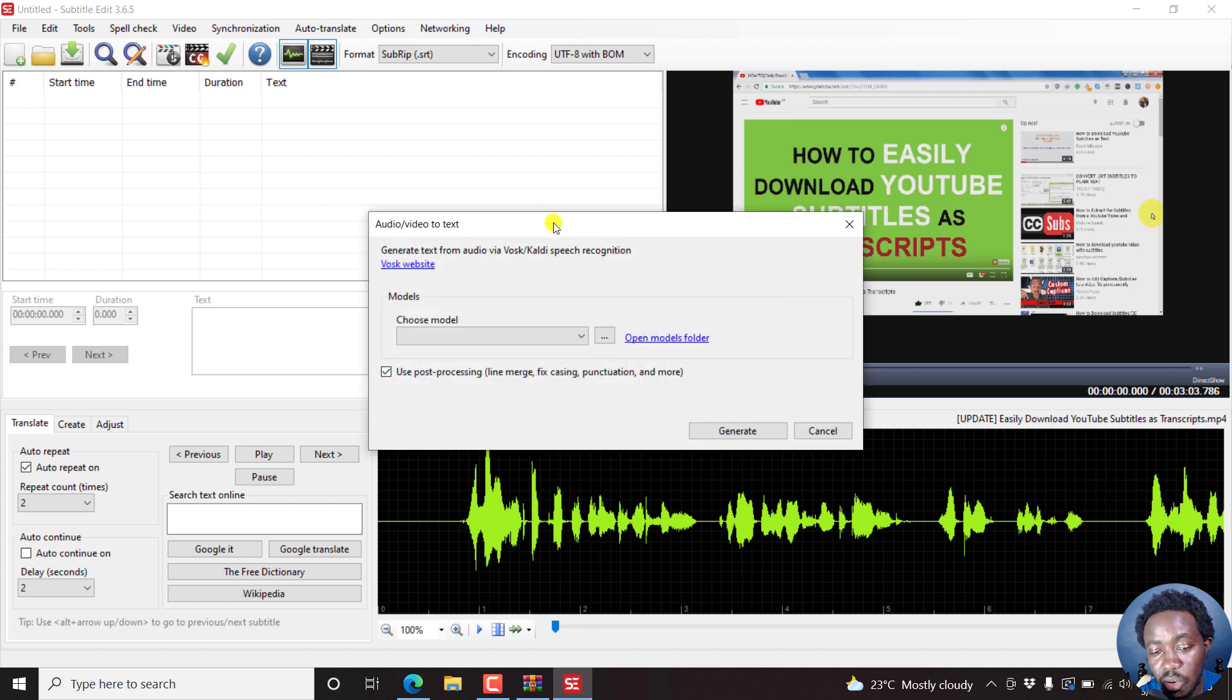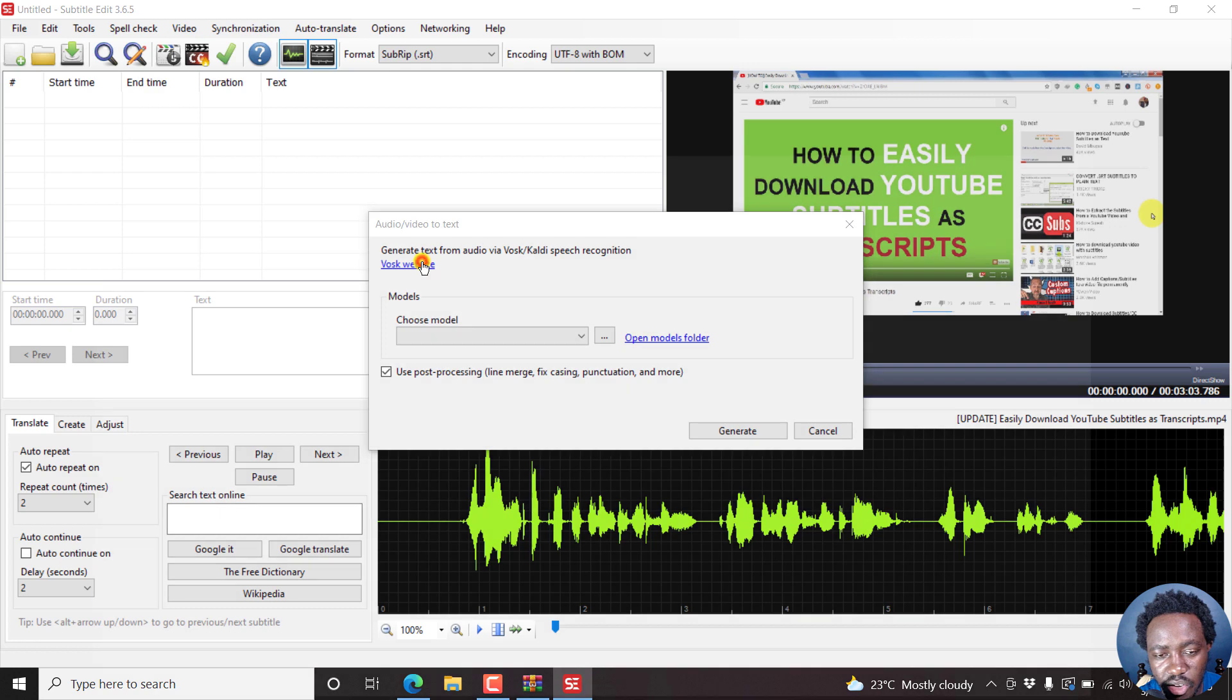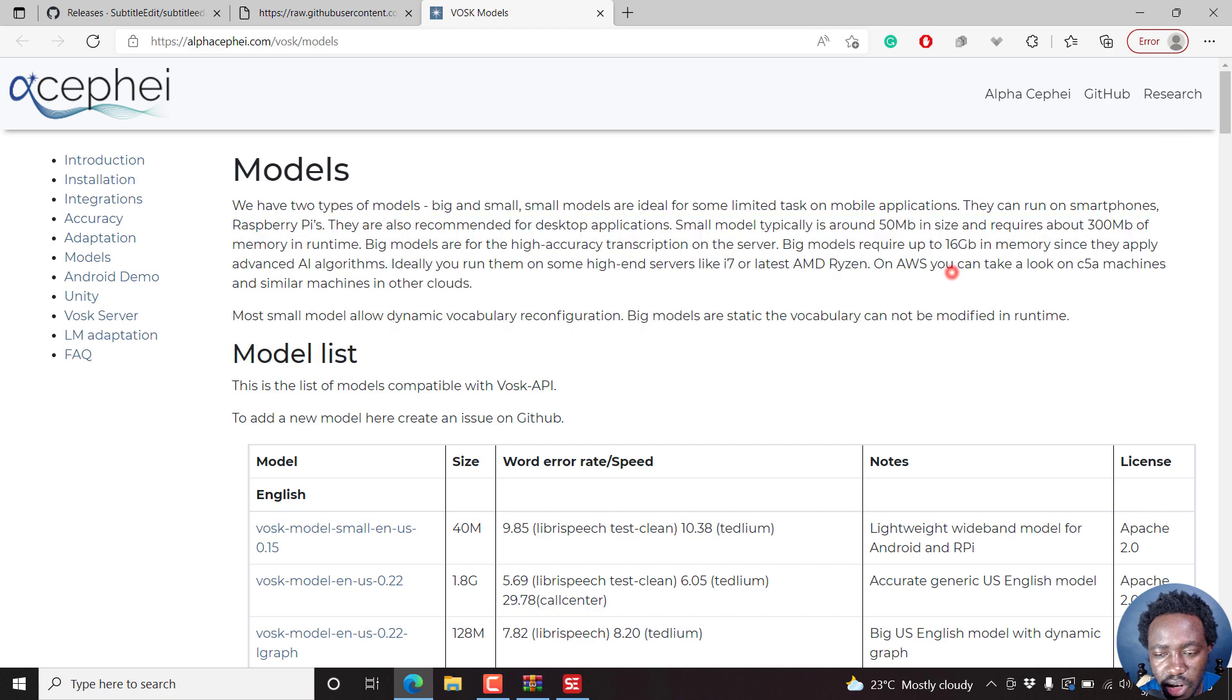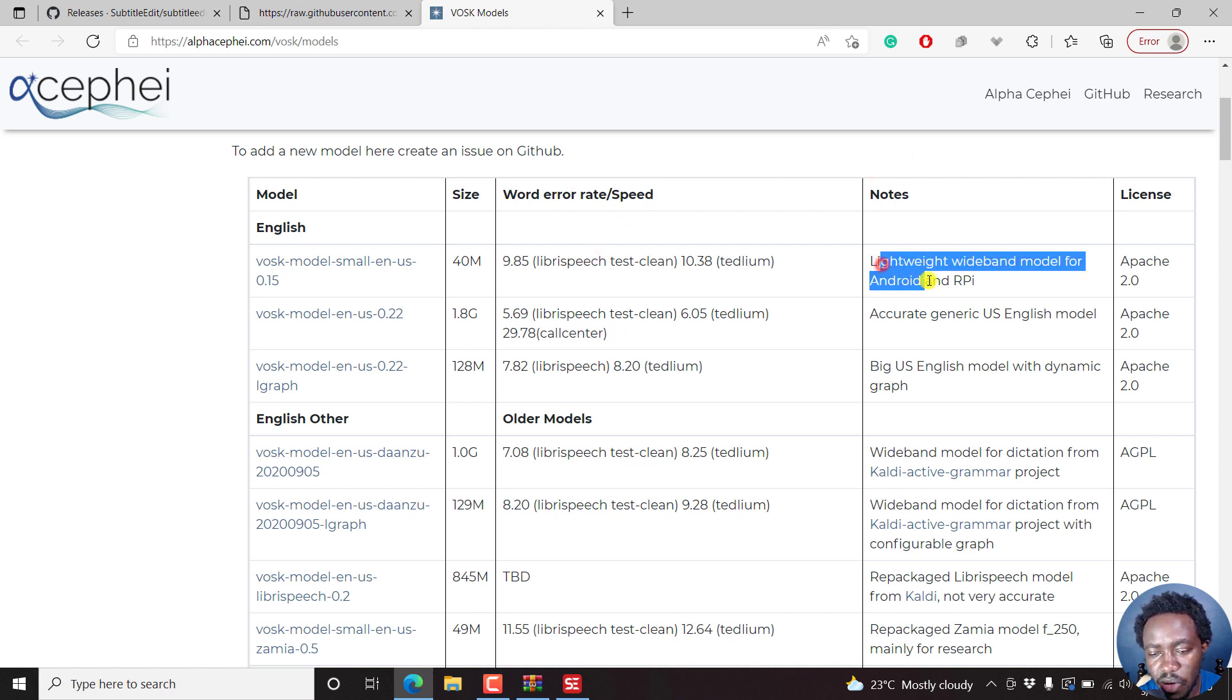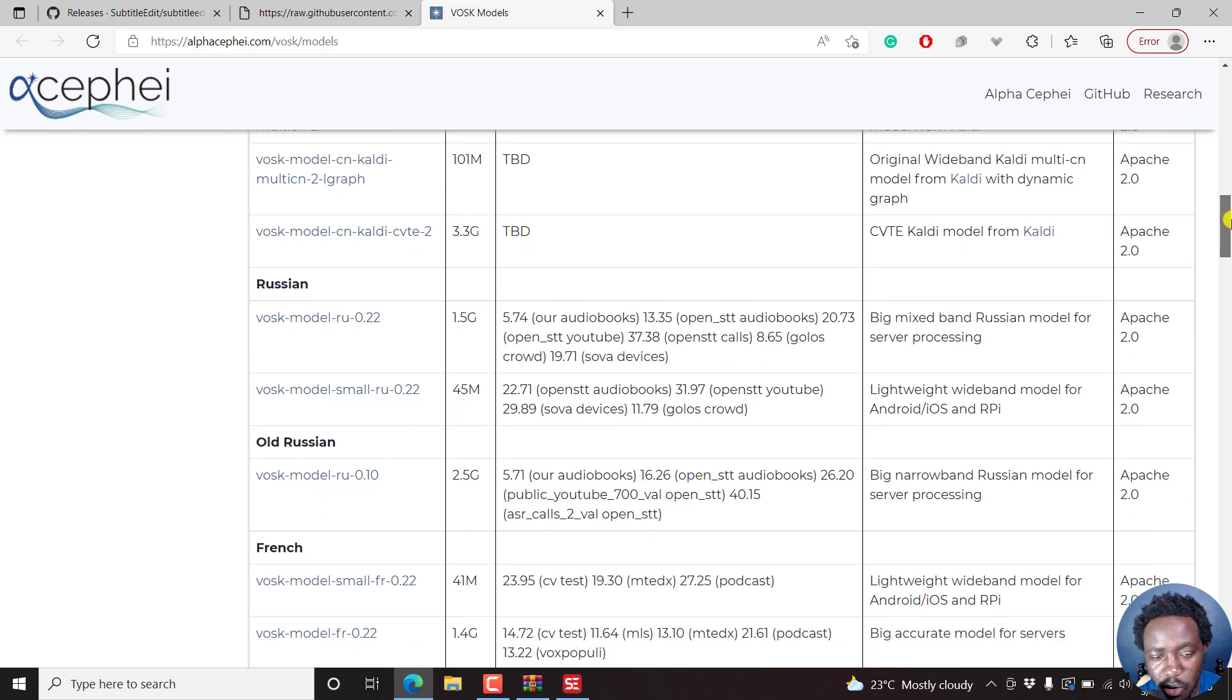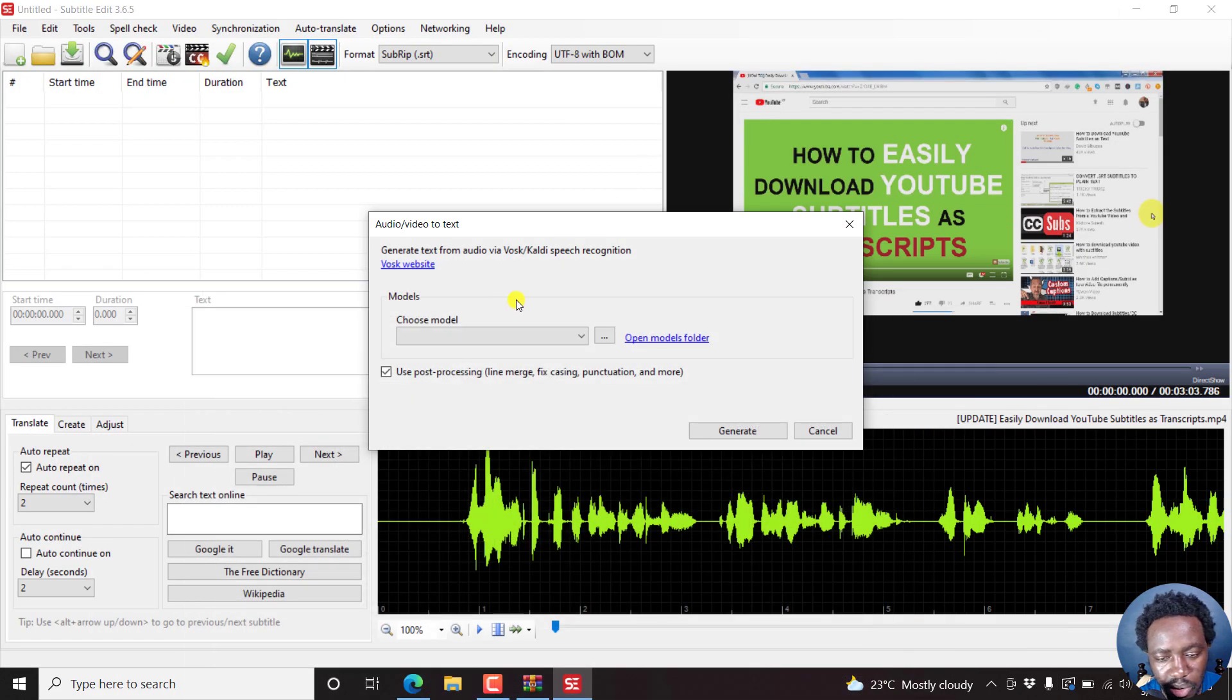Now once you download the VOSK and the FFmpeg, then you can generate text from video via VOSK speech recognition. And VOSK is just a speech recognition toolkit. You can visit the VOSK website. If I click on this, it's going to take us to this website where you'll see different models available here. And then you can see the model: English, other, the size, the word error rate, speed, and the notes. You can see the notes for everything that you want. And there are a bunch of languages supported at the time of recording this video. But it's up to you to see what language or the language for the model that you want if it's available.